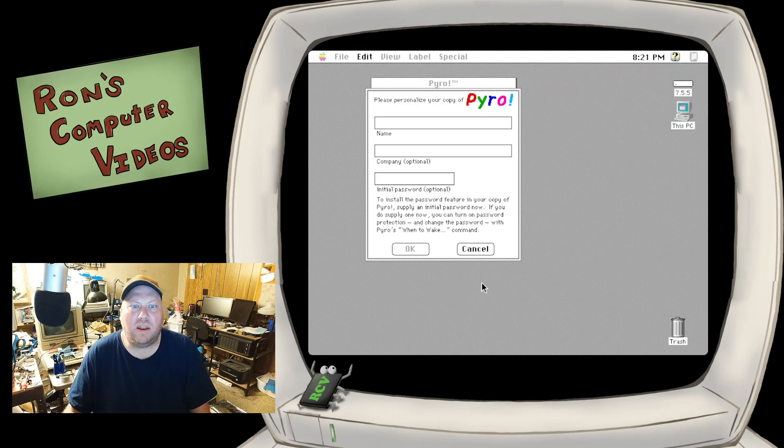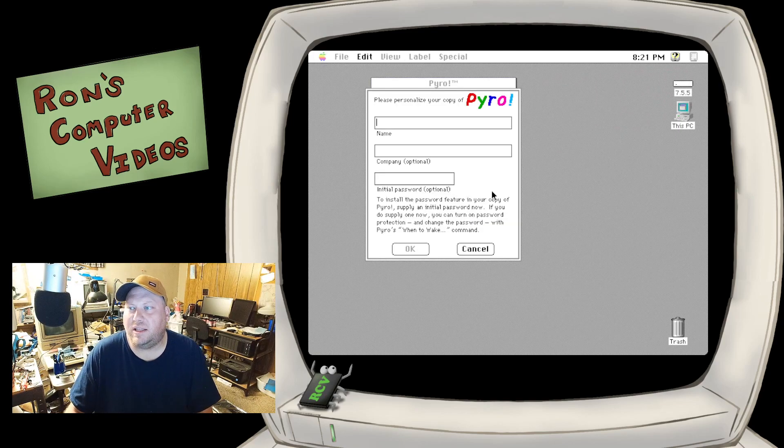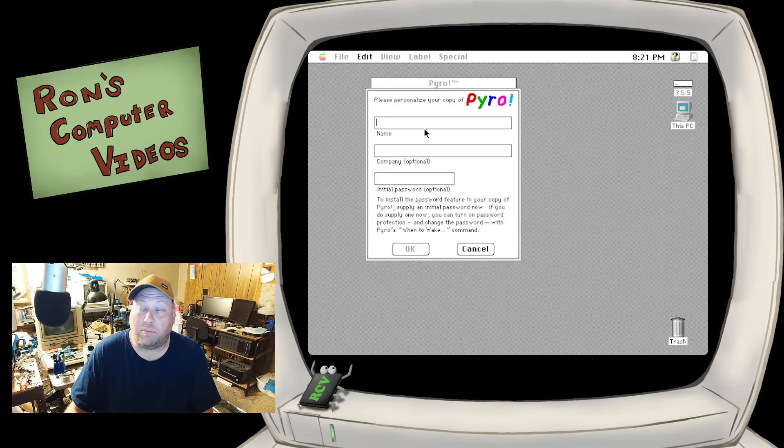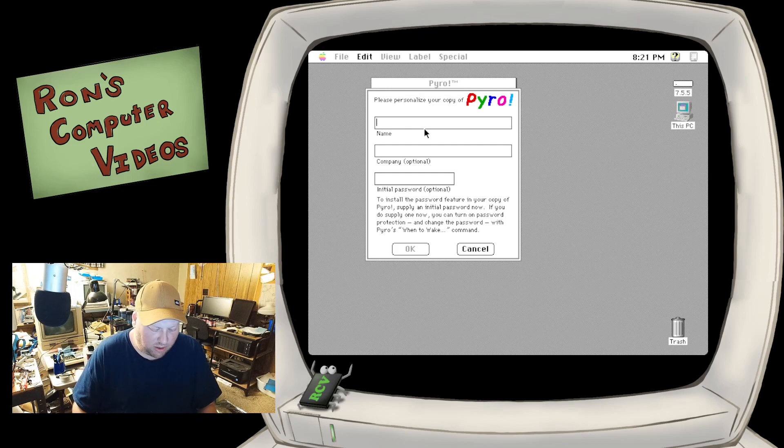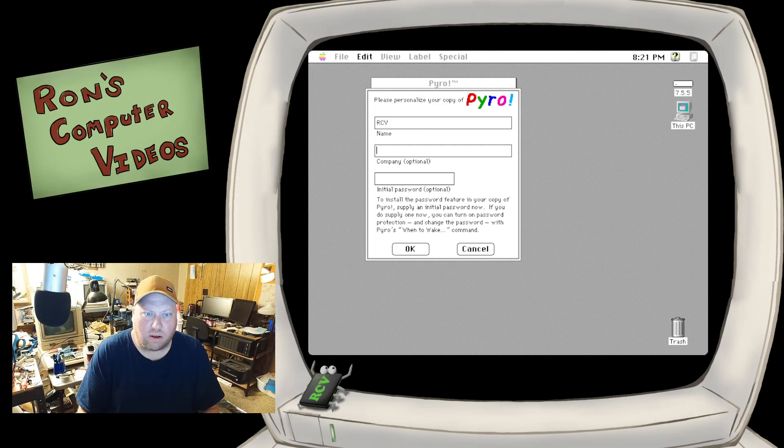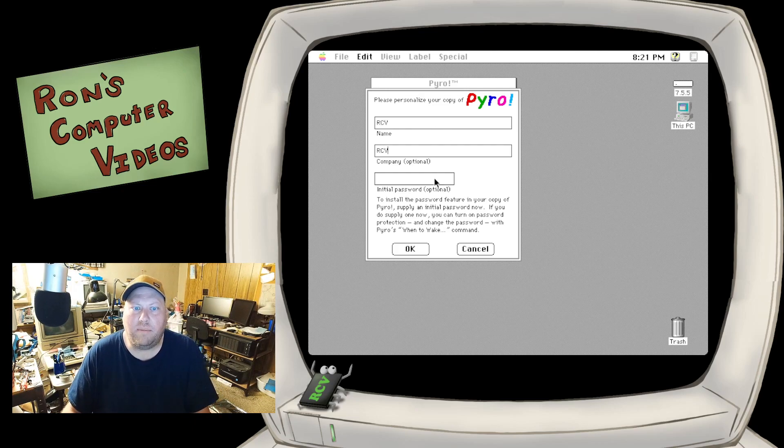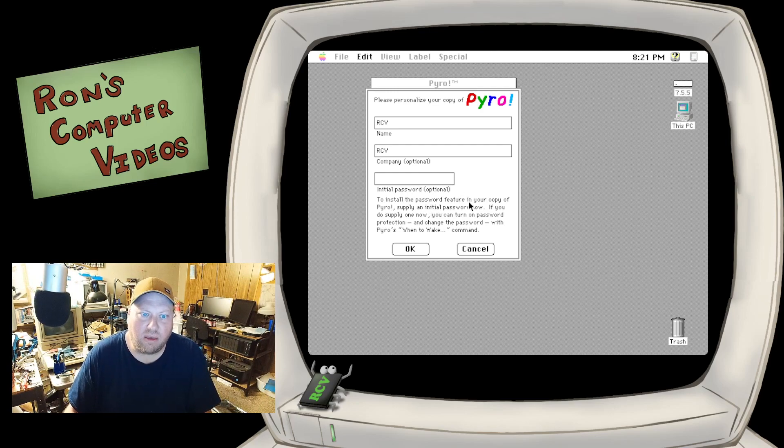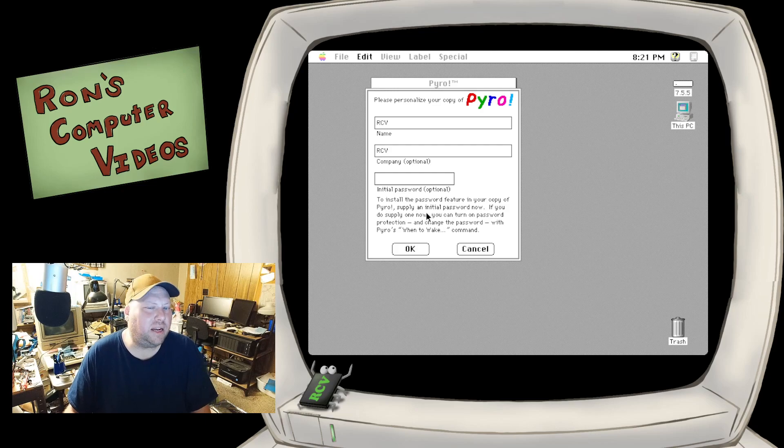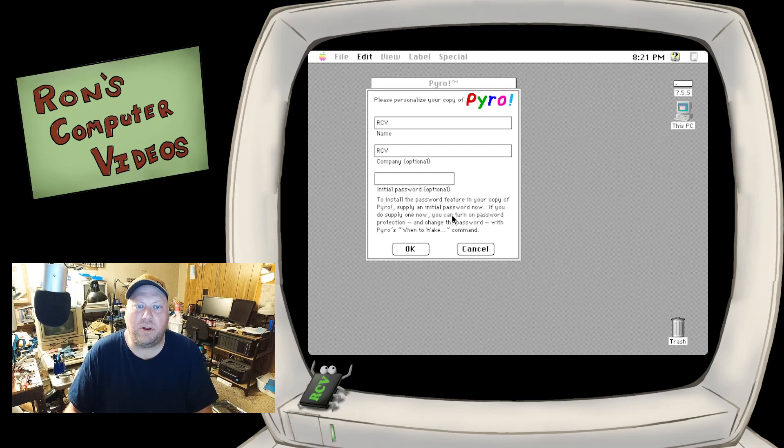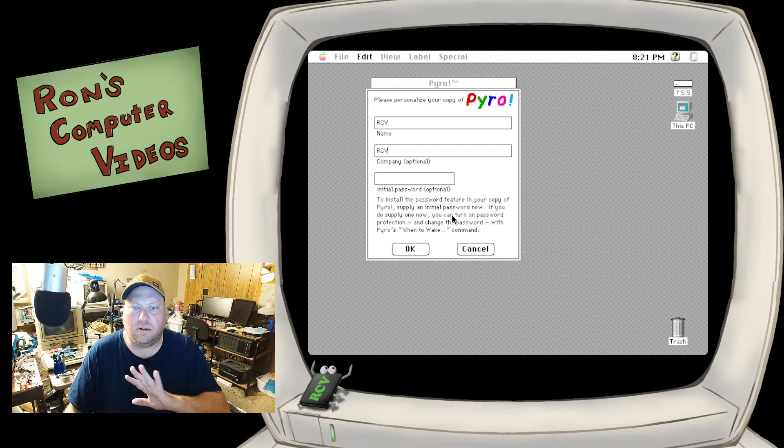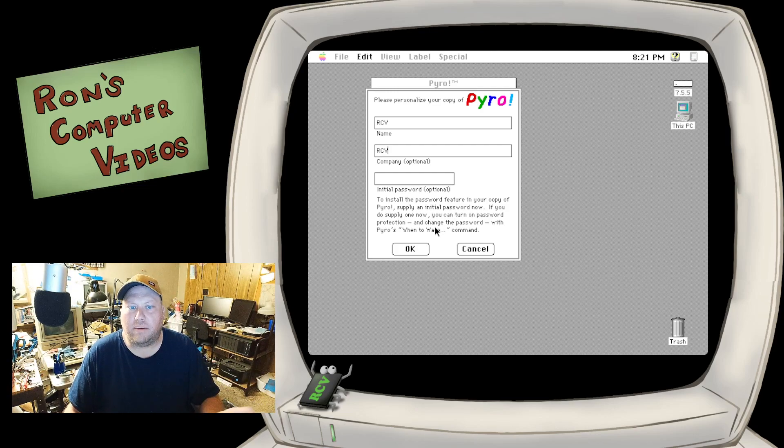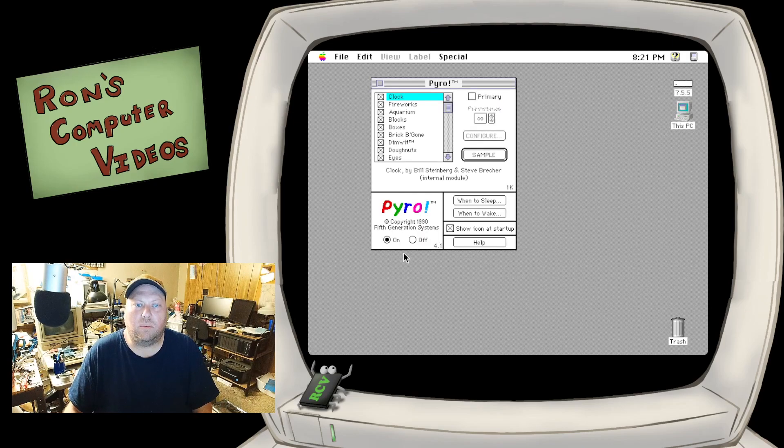Now, the first time you launch it, it's going to ask you to personalize your copy. Let's do that. RCV, RCV. There is an optional password. It'll say to install the password feature on your copy of Pyro, supply an initial password now. If you don't supply one, you can turn them on later. So we're going to say OK.